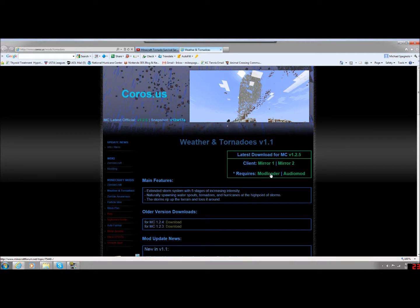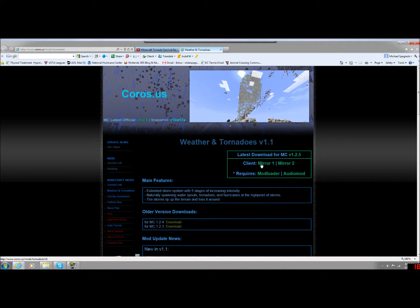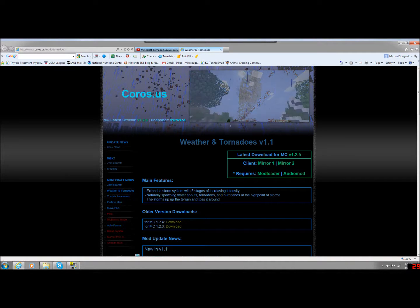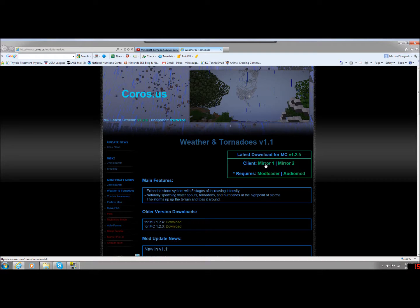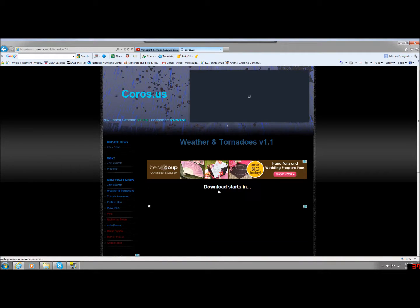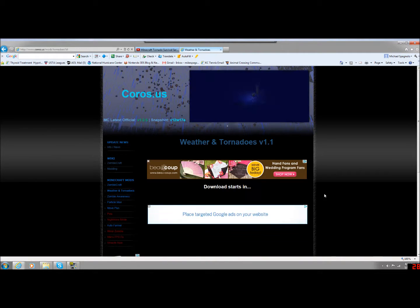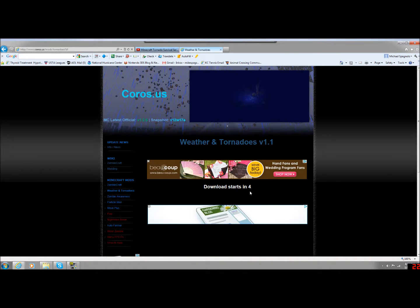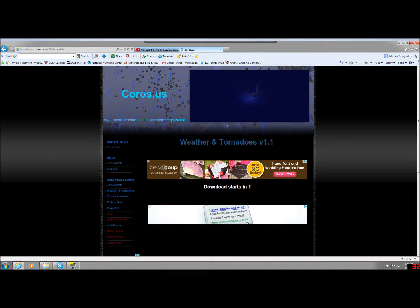You need, as it says, Mod Loader and Audio Mod. So we're going to go ahead and get, I believe it is Mirror 1. So you're going to download that. You click Download Starts, then you download it. I'm not actually going to download it because I already have it downloaded.